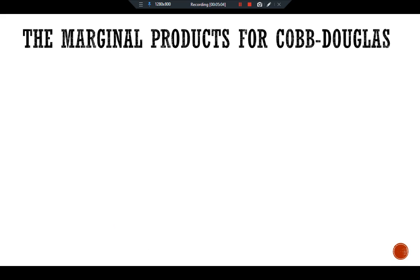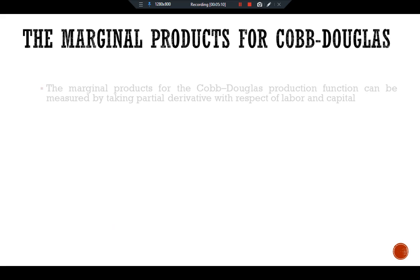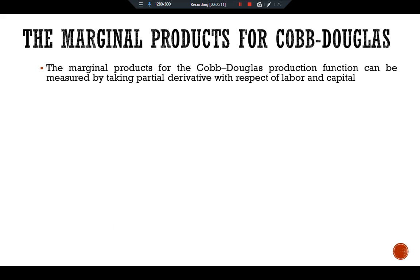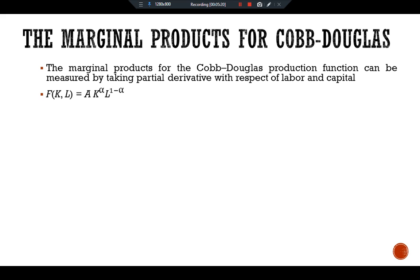Moving towards the marginal products of the Cobb-Douglas production function, the marginal products can be found by taking the partial derivative of the function with respect to labor and with respect to capital.